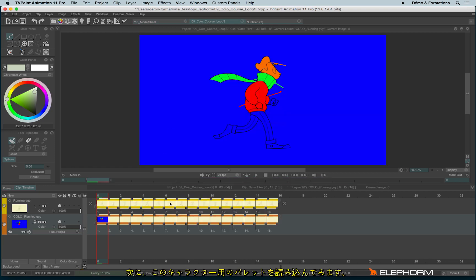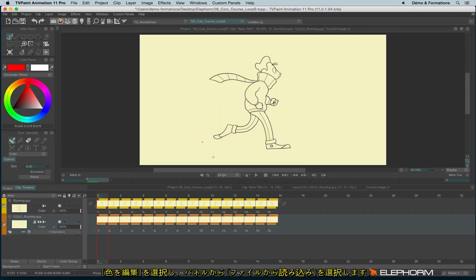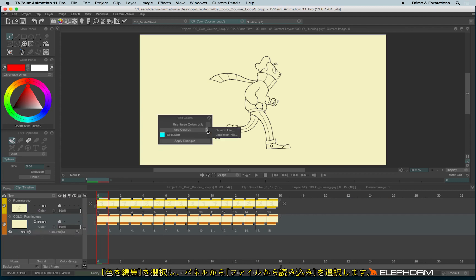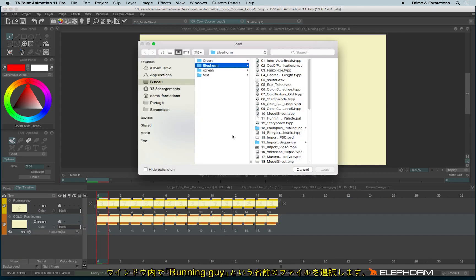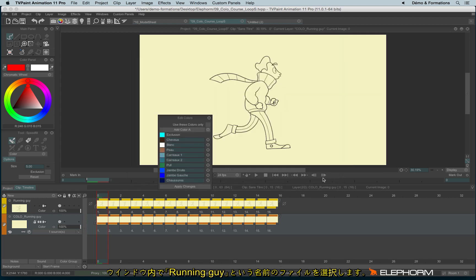Let's now open this palette in this character because I have already done a palette for this character. I will click Edit Color and Load from File. This file is named Running Guy Palette Load, and here is my palette.